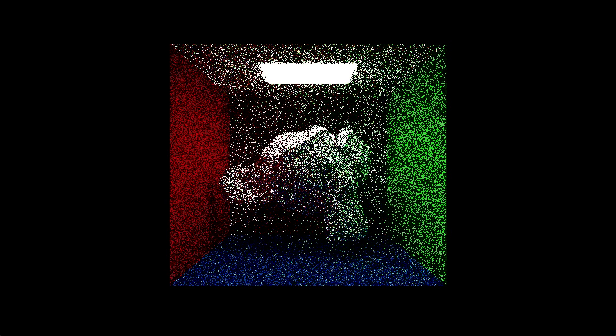A little noisy, but pretty good. You can really see the red, green, and blue light reflecting off the walls onto Suzanne.